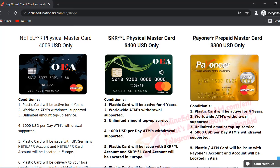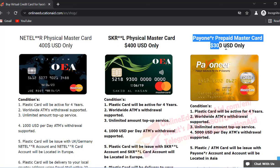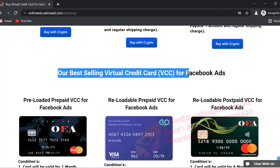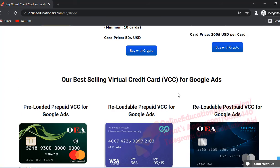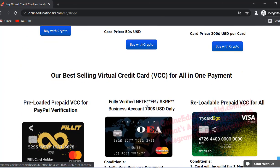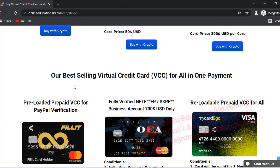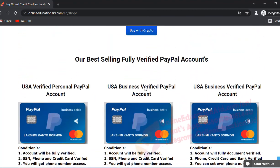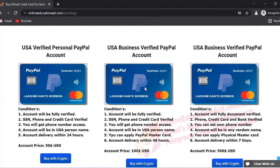Then you can buy VCC, I mean virtual credit card for Facebook ads and Google ads. Also provide virtual credit card for Bing ads and multiple purpose. At the end you can buy virtual bank account.